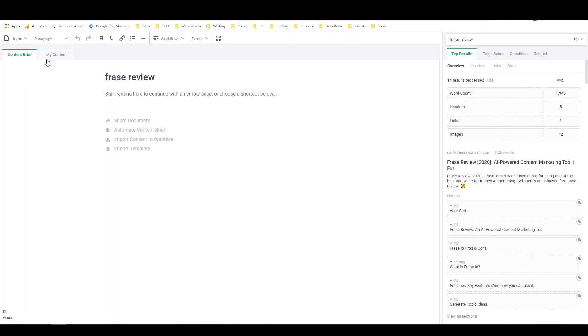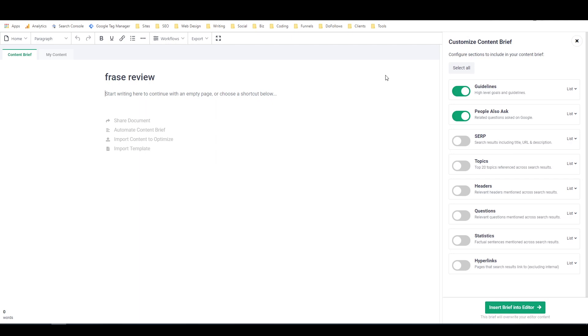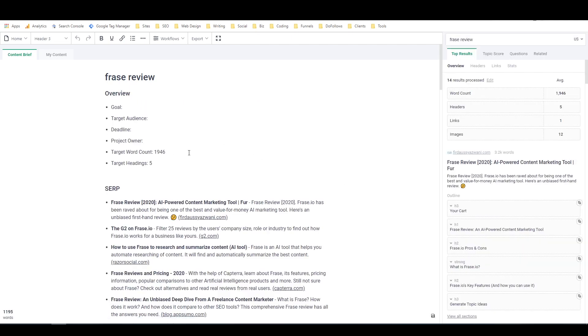So now what it's done is it's created a new document and it has processed the top 14 results for this search term. And as you can see, there's two tabs here. One is content brief and one is my content. So for the content brief, this is where it'll fill in all of the research for me. And all I need to do is go to workflows and then say automate content brief. And over here, it's going to ask me what I want it to include in the content brief. So do I want guidelines such as high level goals and what we're aiming for? Do I want the people also ask section, which is questions that it finds online that people are asking about this topic? Do I want the SERP results? Yes, I do. Do I want topic results? Of course, I'm just going to turn them all on. And I'm going to say insert brief into editor. So this is just going to take a moment to load. It's pulling a bunch of information from all of the different top ranking articles and kind of figuring out what they're doing. And it's putting it all together for me in a nice little package.